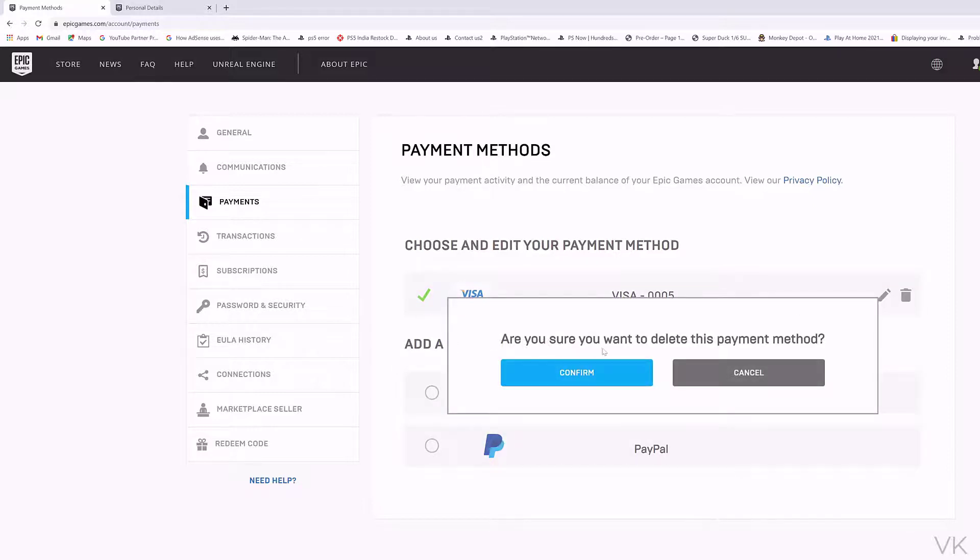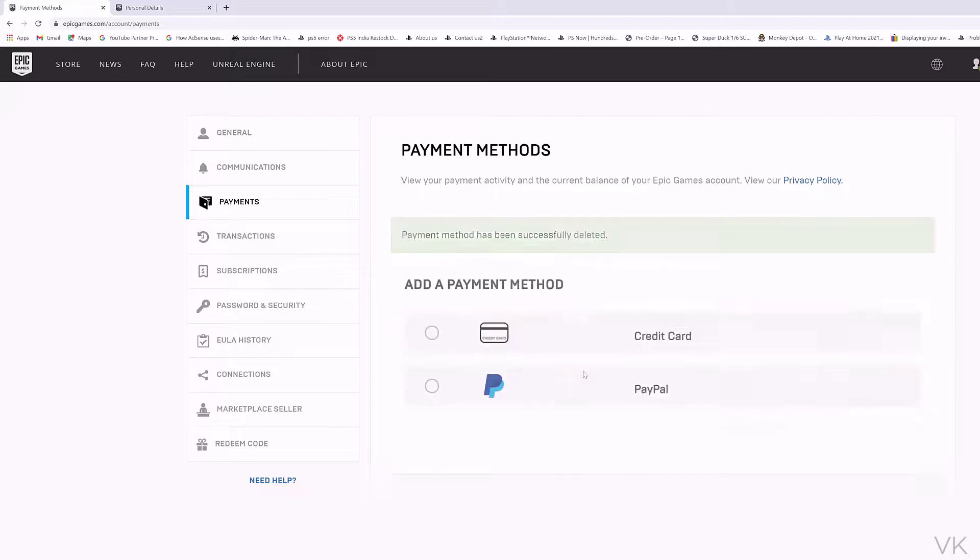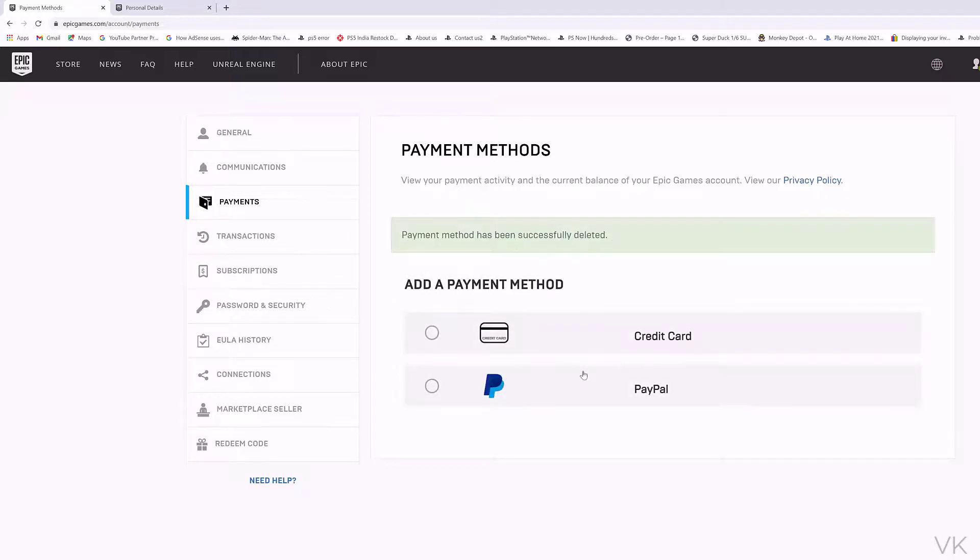Are you sure you want to delete this payment method? Yes. Confirm. Payment method has been successfully deleted.